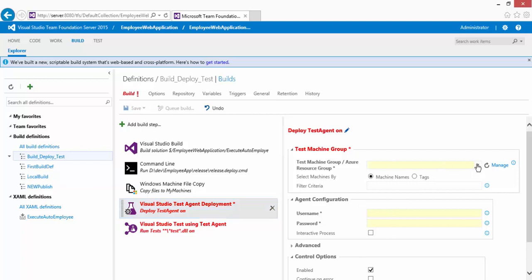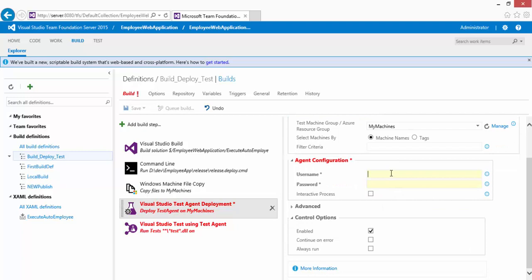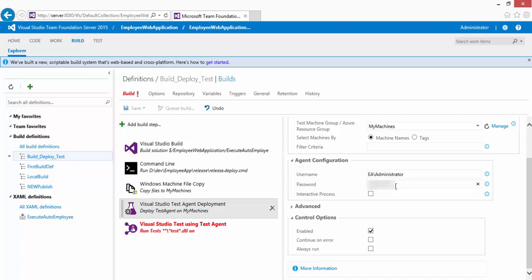I'll choose 'My Machines' for the test machine group and leave the filter criteria empty. For agent configuration, the agent needs to be installed with credentials. I'll specify EA\Administrator as the domain and username and enter the password. If you don't want to expose your password, you can store it in variables and reference it as an argument instead.